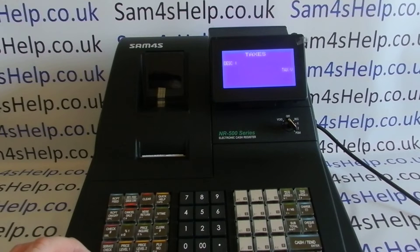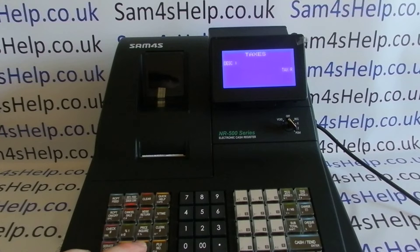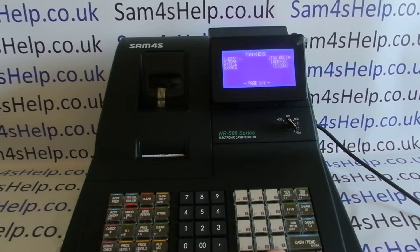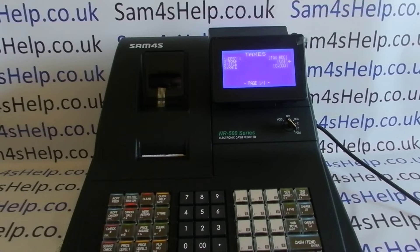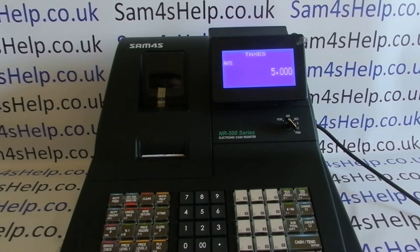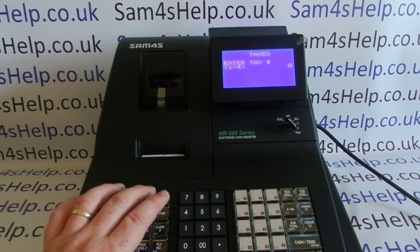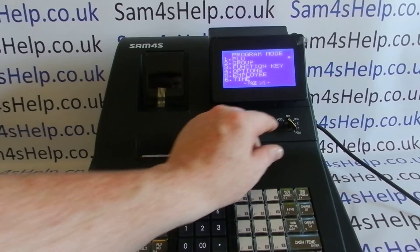I'm going to call tax rate two 'Reduced' because it's going to be 5%. Abbreviate to 'Reduced' if I can find the R. Again, it's crucial to change it to VAT add-in so it doesn't keep adding VAT on top. Enter the rate as 5.000, press Cash to save, then Escape out.